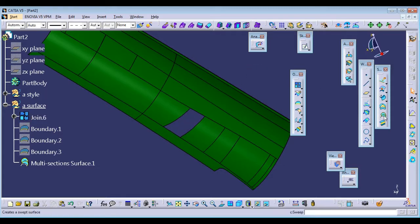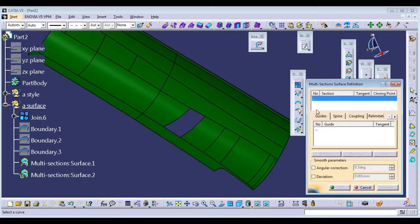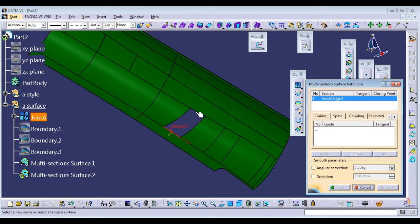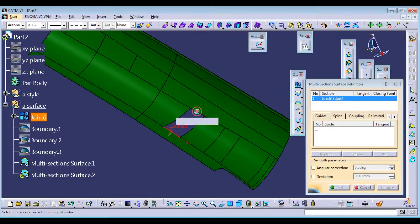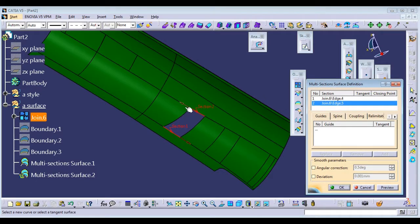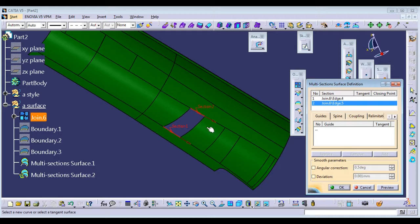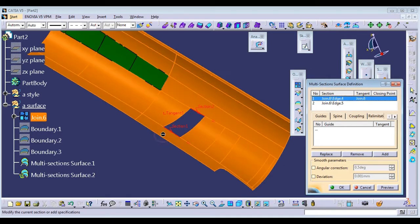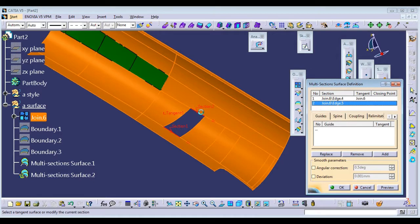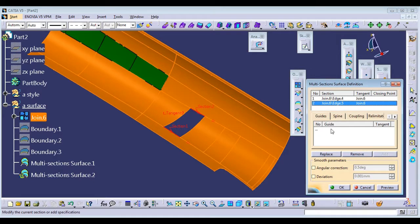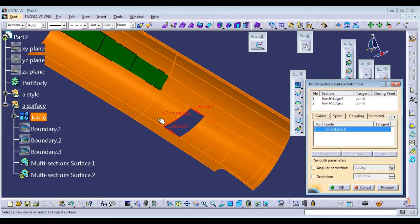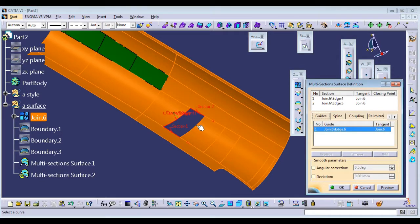Create this multi-section surface. Must give this surface, select second surface. Change directions to same, give this tangency. Select guide curve, create this surface.